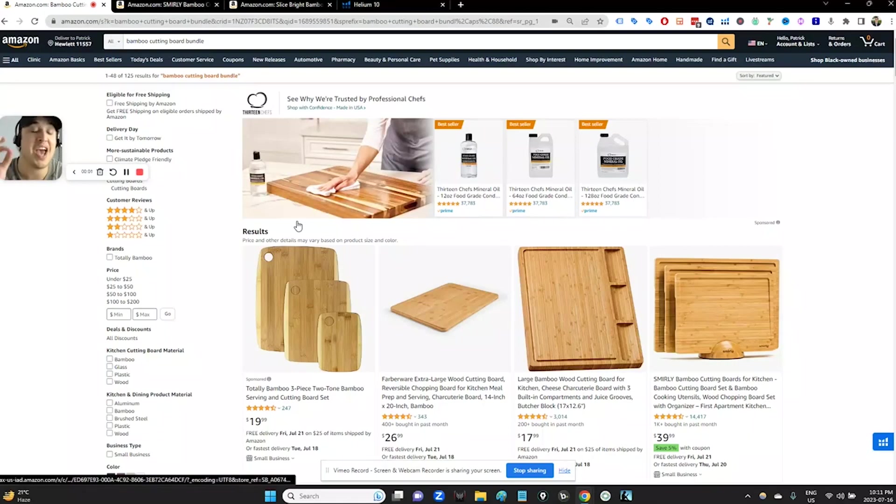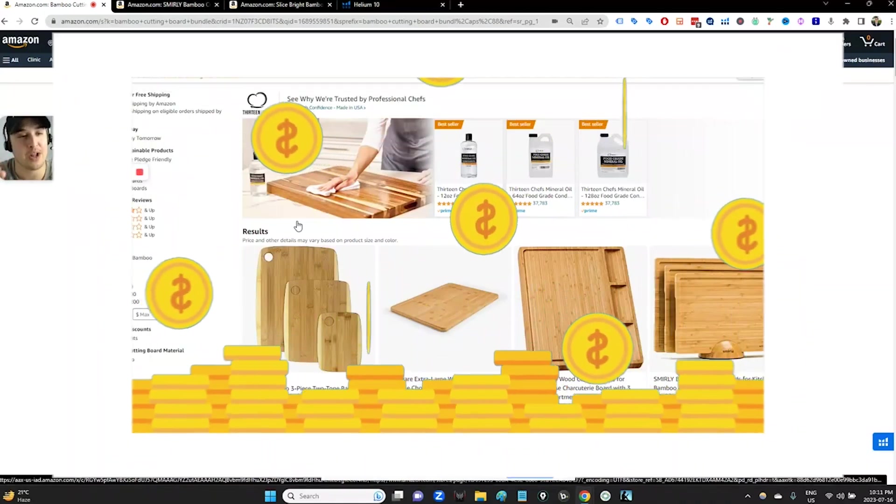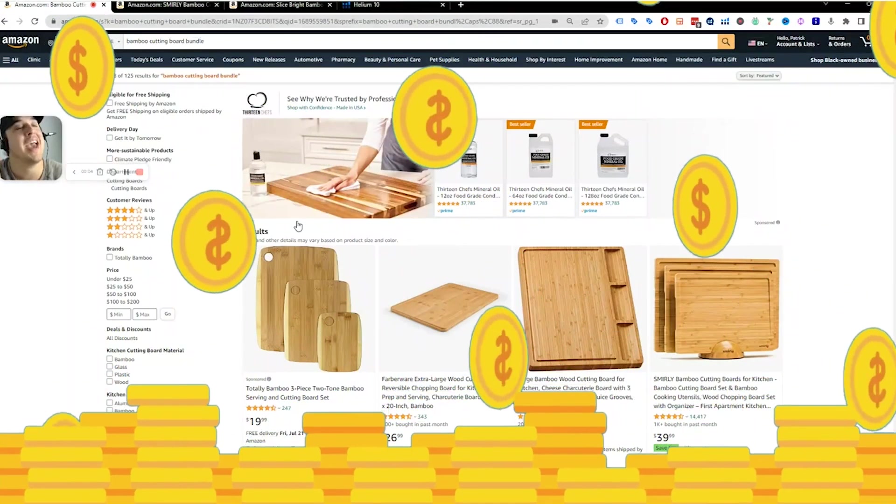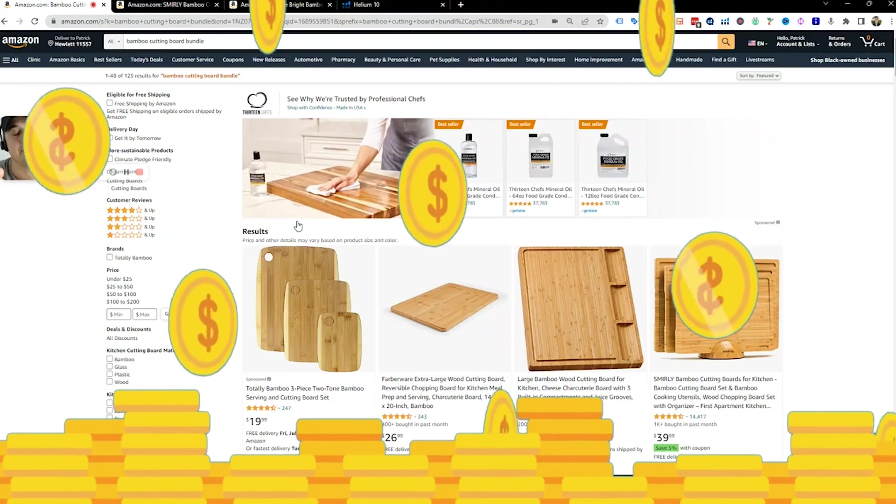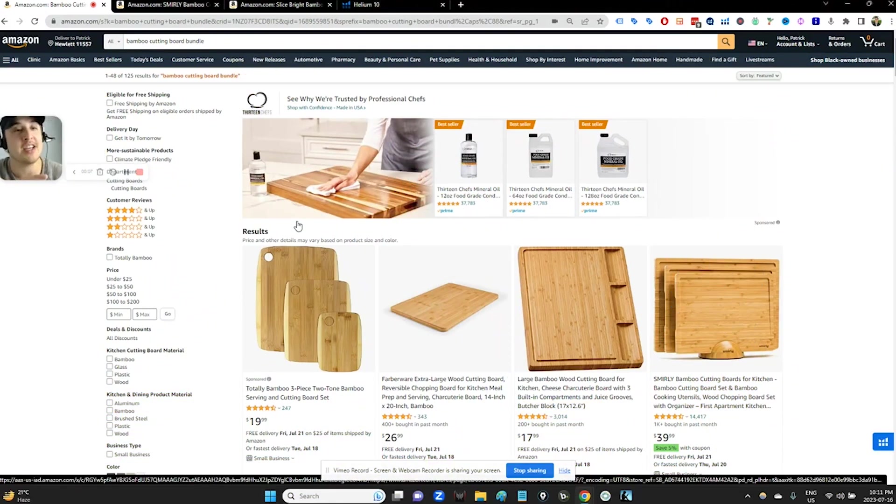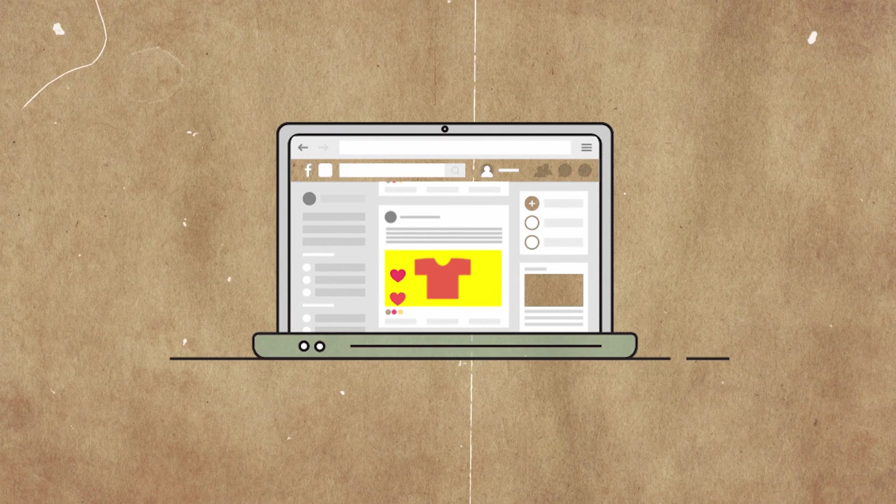If you sell on Amazon and you want to make more money through advertising, this is a quick and effective way that you can do that. It's by taking the keywords that your competitors rank for and running ads for those.